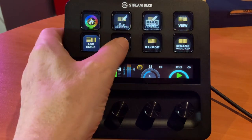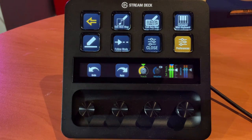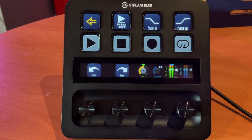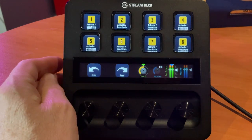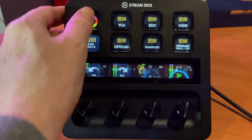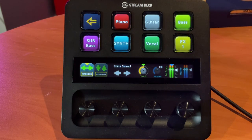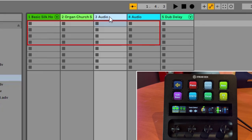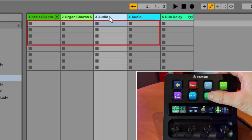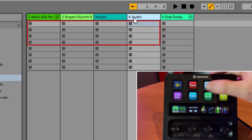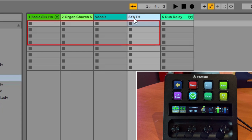We also have some options that you can take advantage of. Transport, as the name suggests, allows us to control playback of our currently loaded project. And we have a handy feature called Rename. This allows us to very quickly rename any tracks we choose. So if I'm on track 3 and I want to put a vocal there, it's as simple as that — a very quick and easy way to label our tracks.